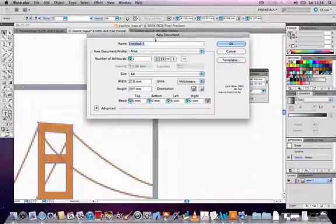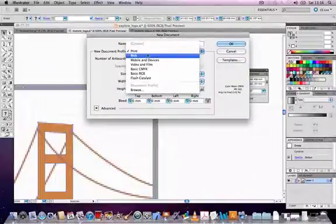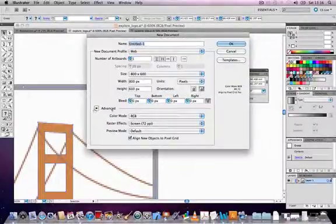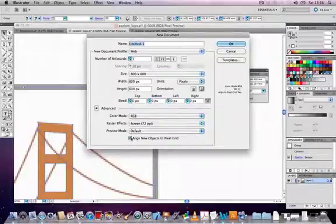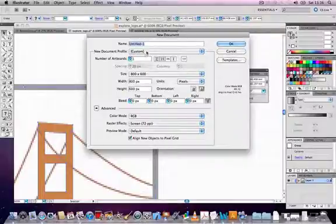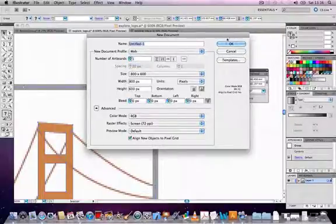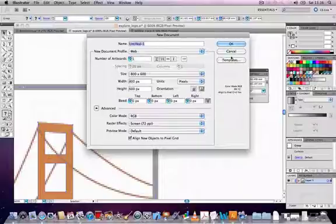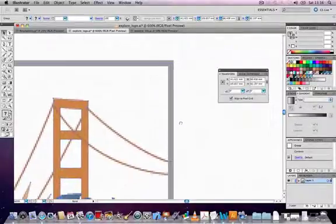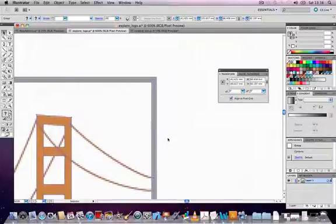And finally, if we open up a new document and choose the Web Profile from the drop-down menu, and then go to the Advanced section at the bottom of the window, there's a tick box there as well. Align new objects to Pixel Grid. If we make sure that that's ticked, then every time we open a new graphic in a new document, it will align. And we don't have to worry about that anymore.